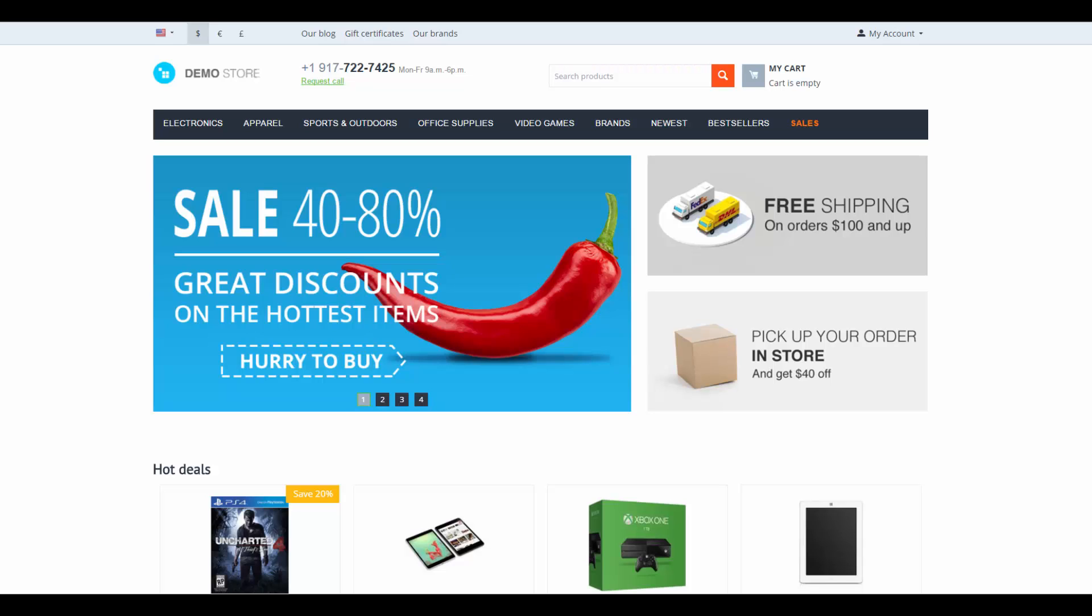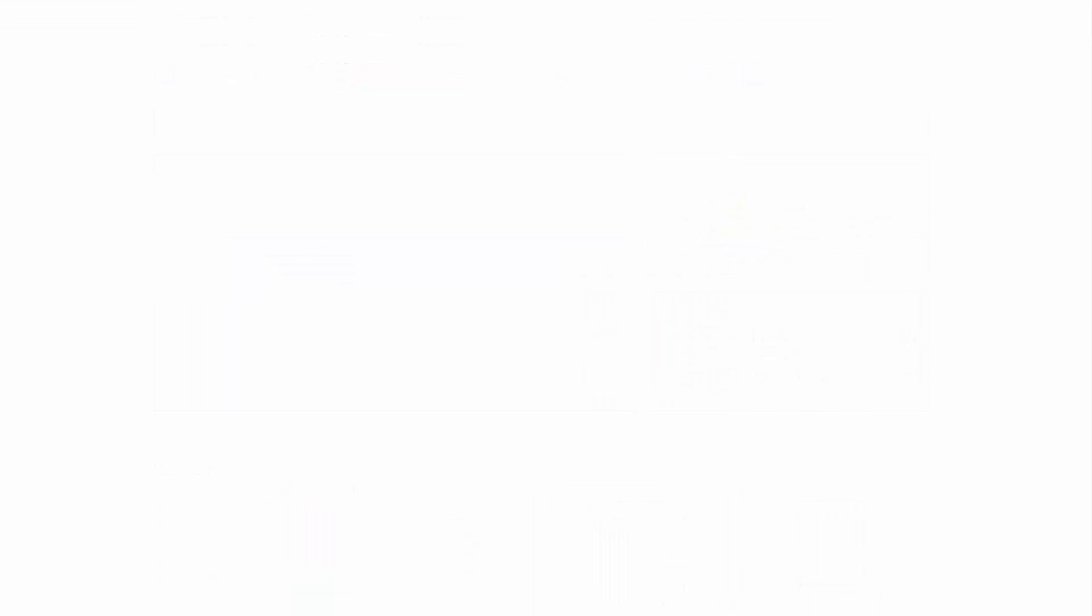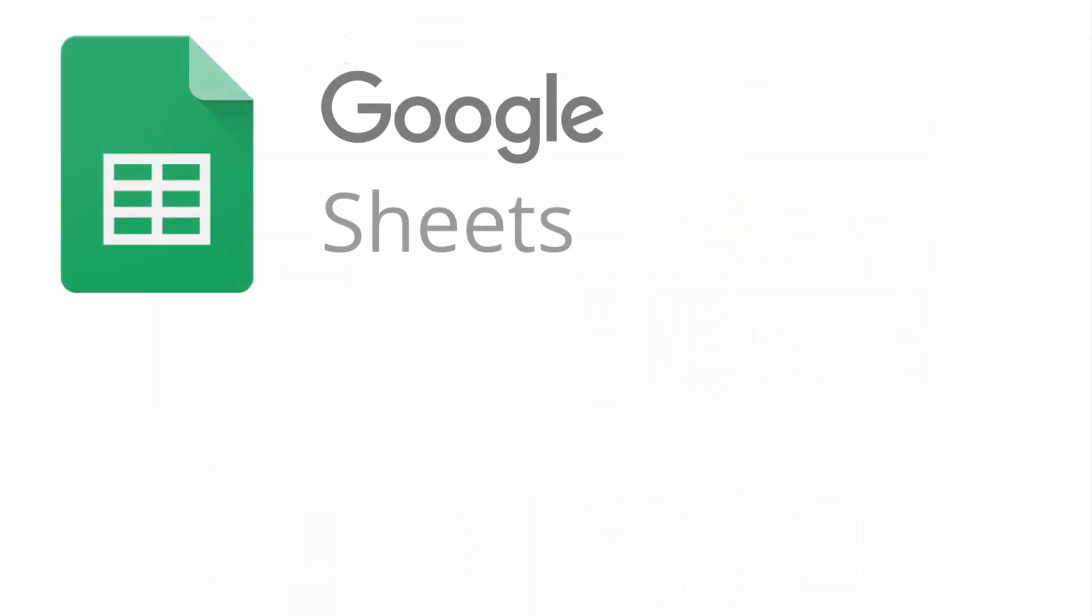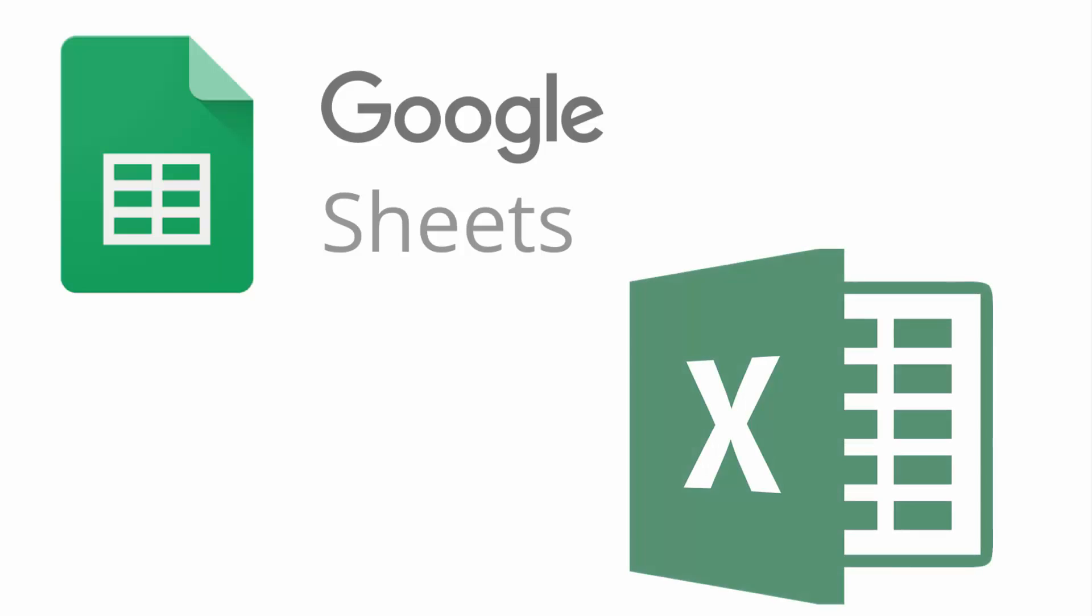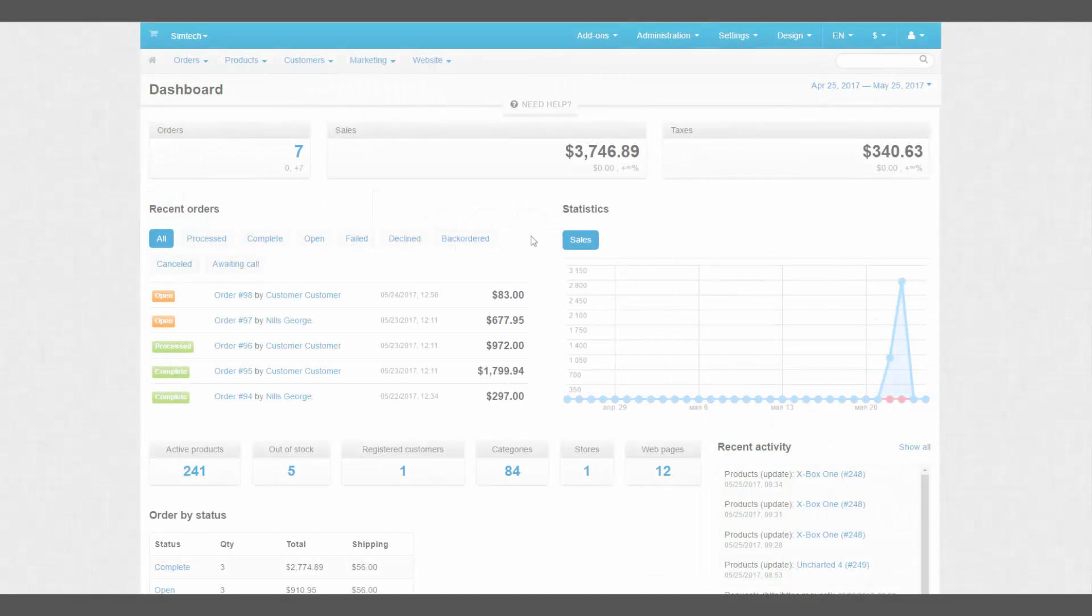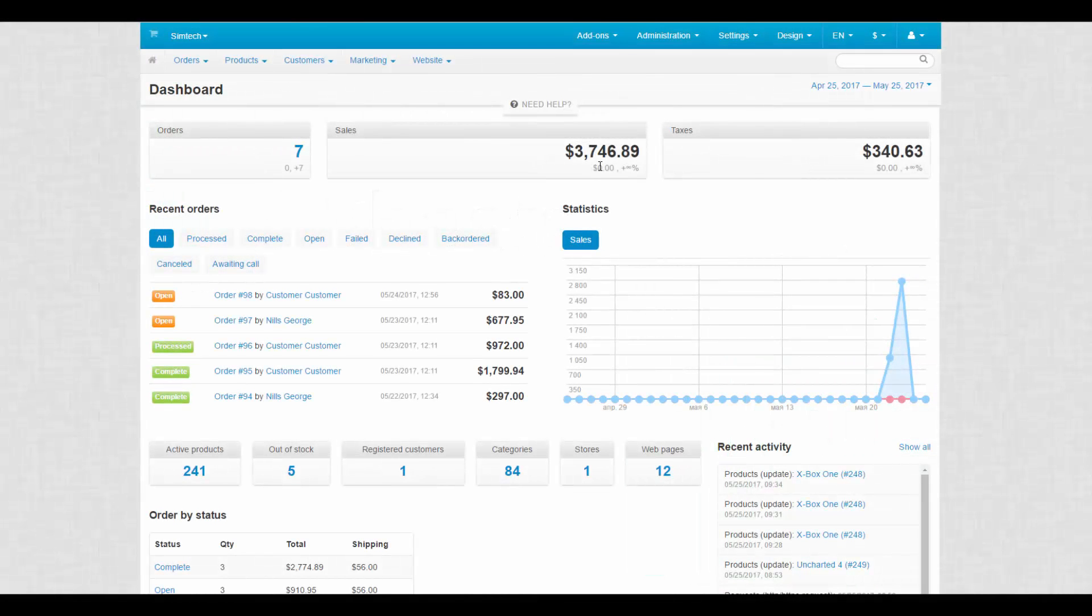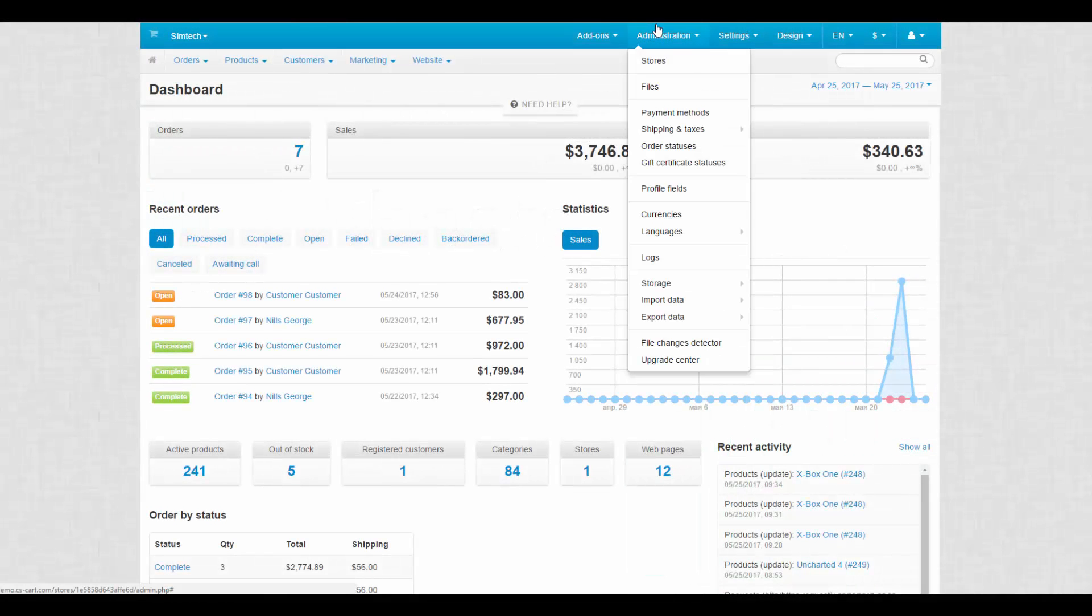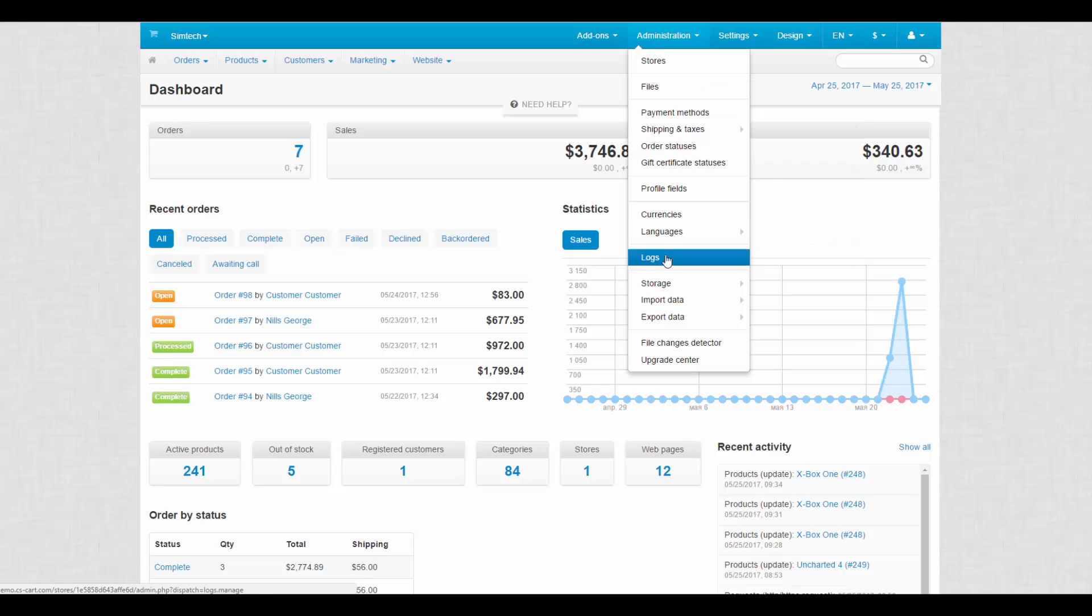CSV files are perfect for large-scale editing operations. They can be created and edited in third-party applications that support this format, like Google Spreadsheets, Microsoft Office Excel and others. In CSCard there are two ways to export product data.